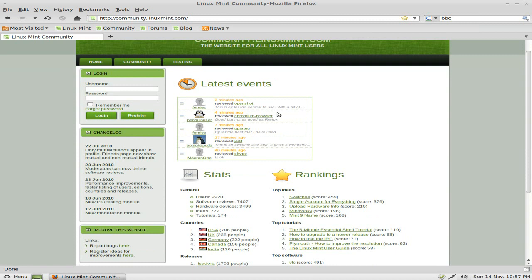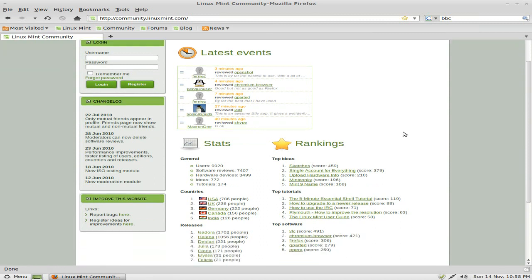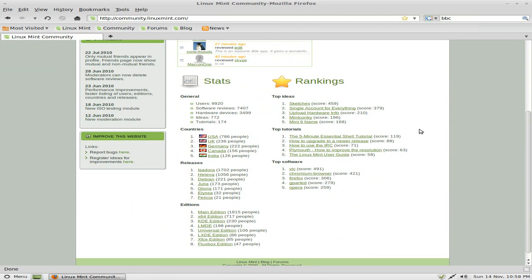But can you see how slow that is? So obviously, there's lots of people downloading, or they've got a bit of a problem. Could be a bit of both. Could be a bit of both.